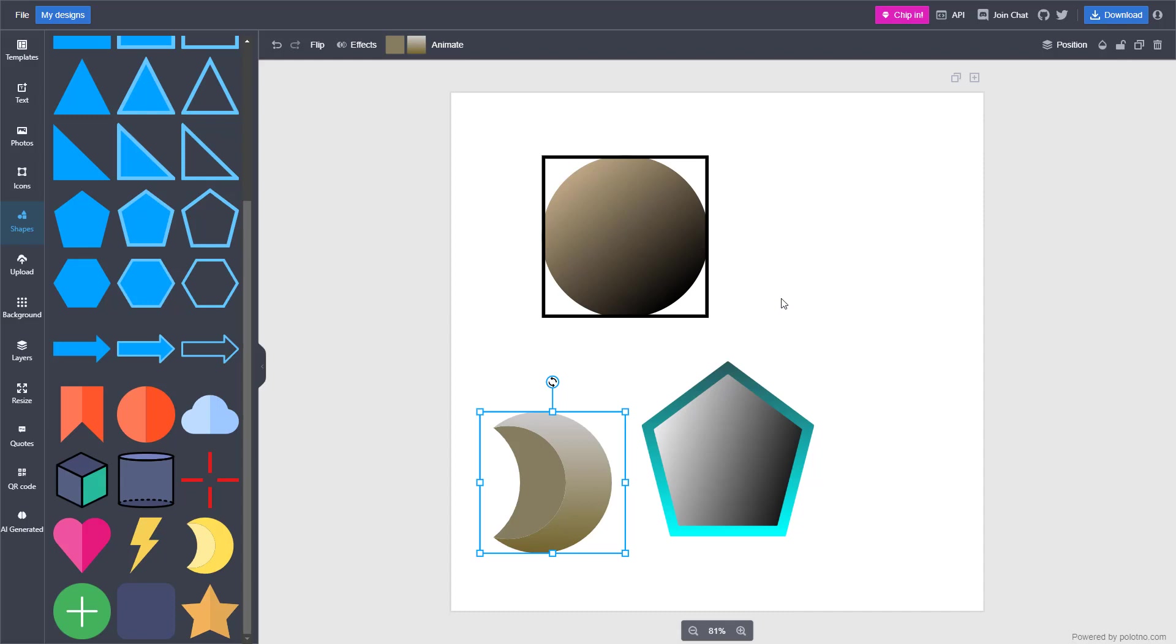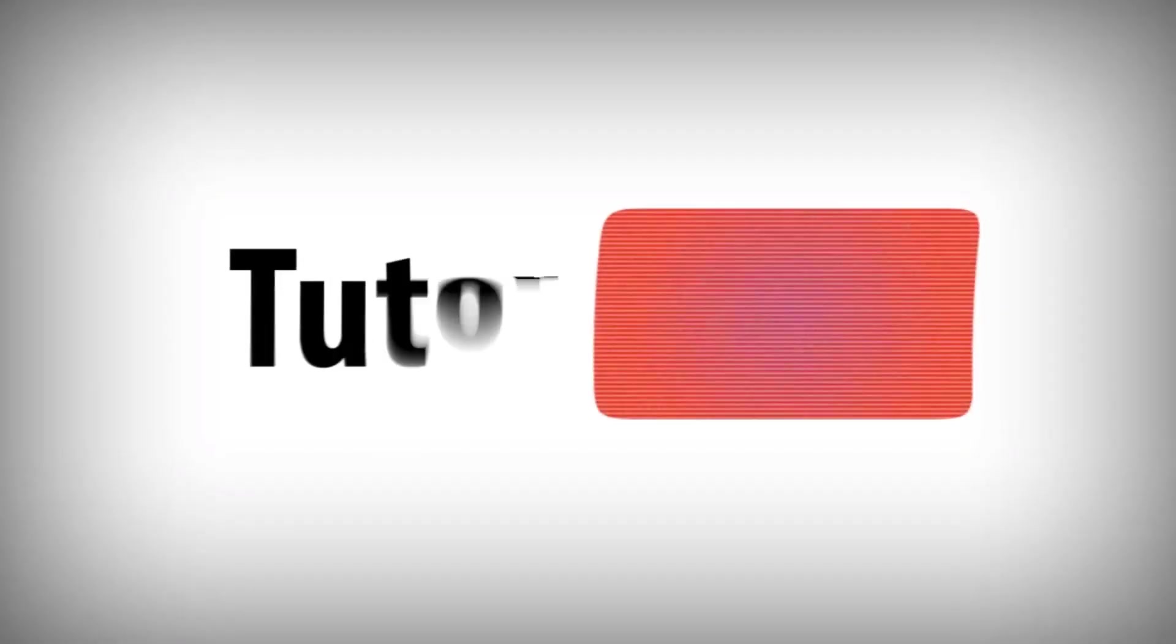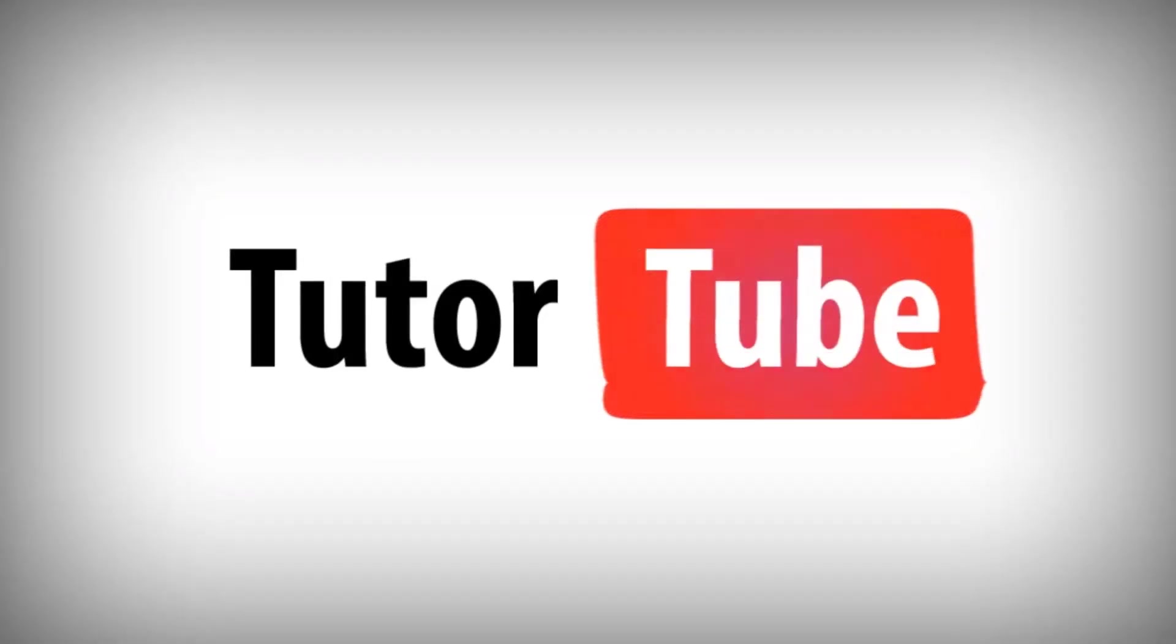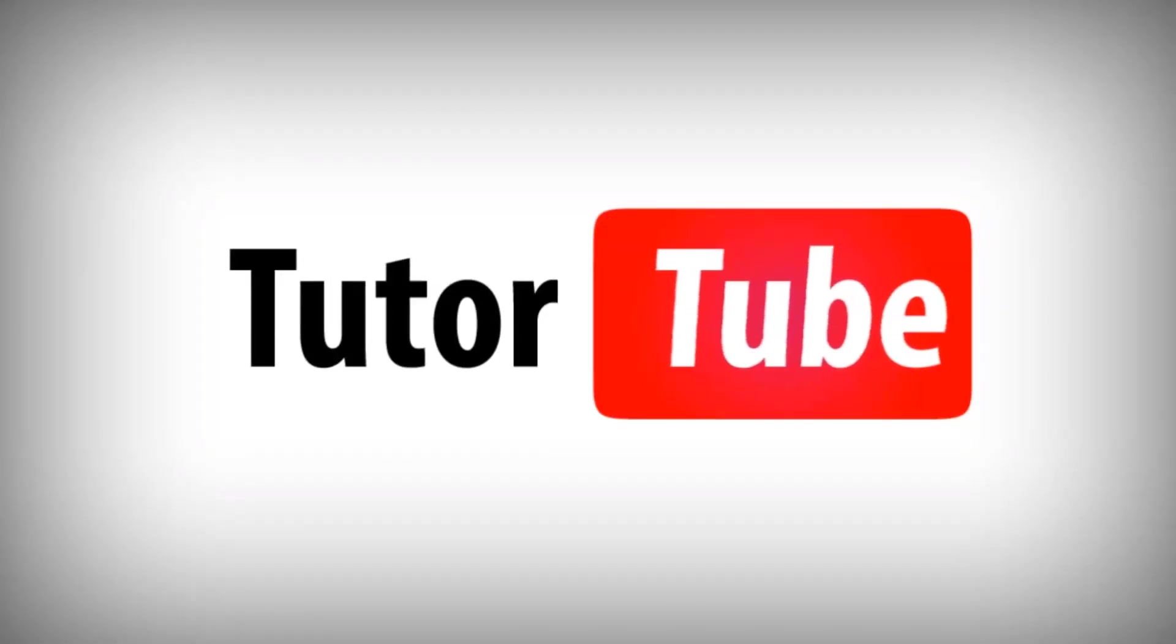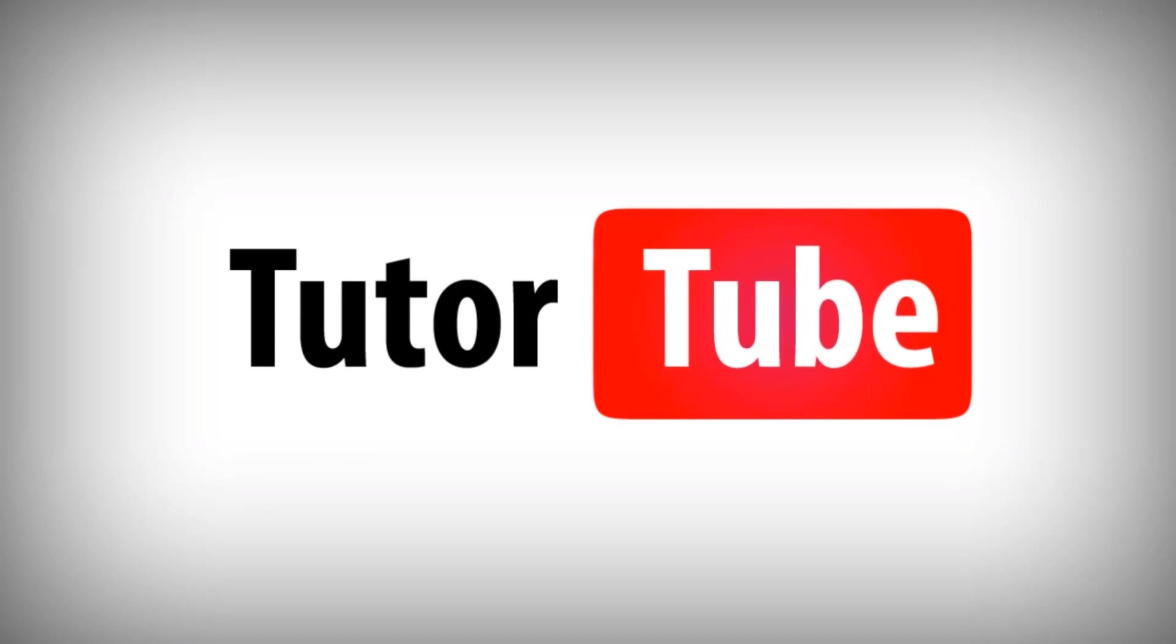So I hope you guys learned something. As always, please like, comment, share, and subscribe. Thank you.